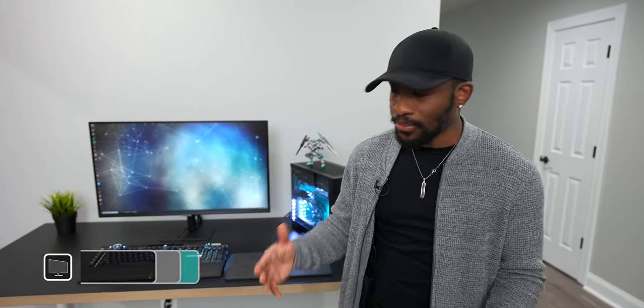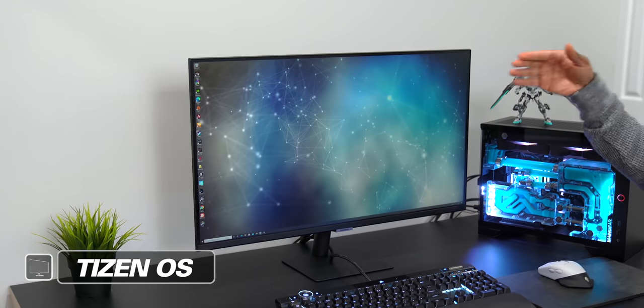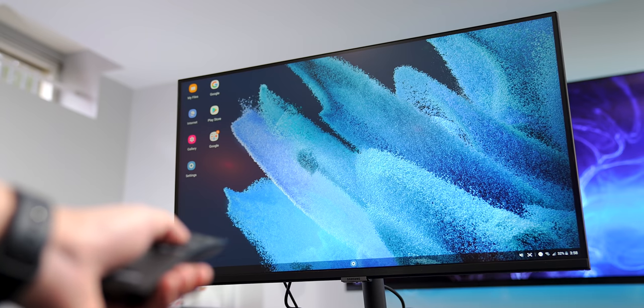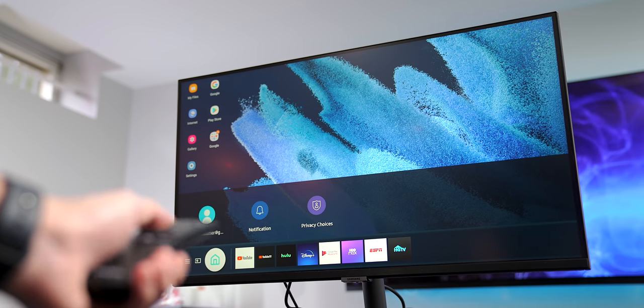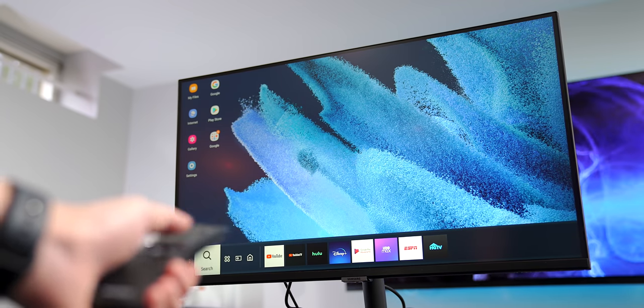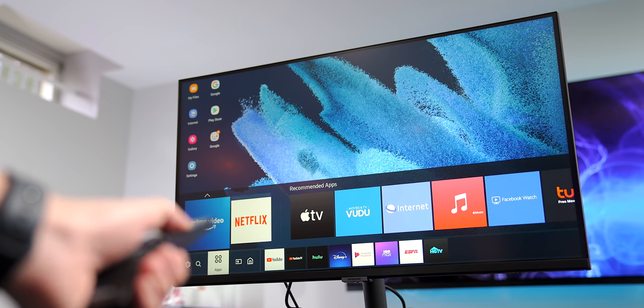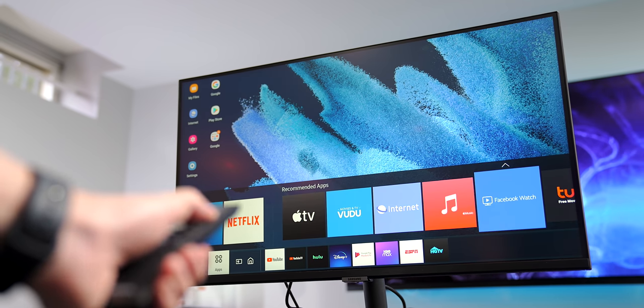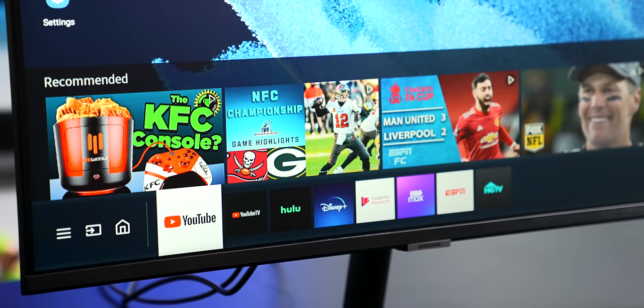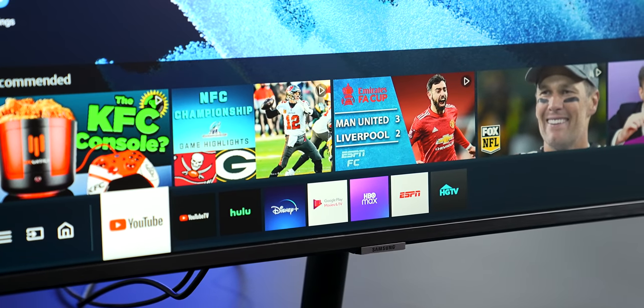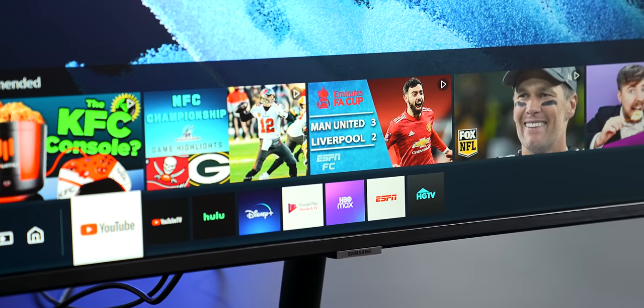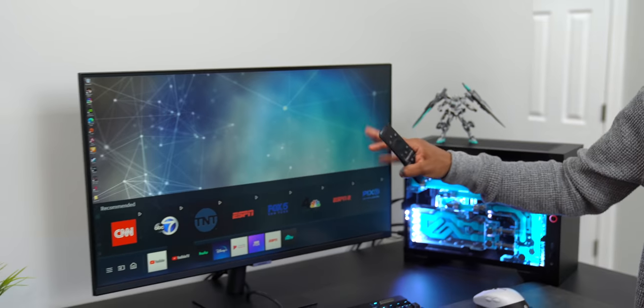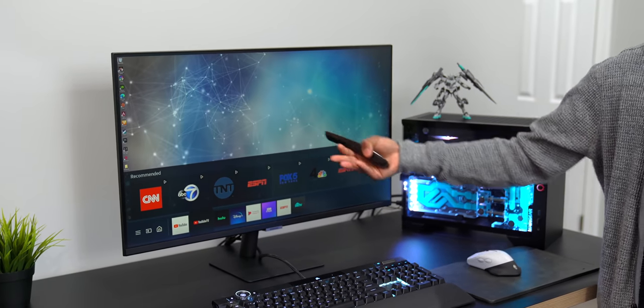Now you might be wondering why does this need Wi-Fi, right? Well guys, let me tell you, this thing is running Samsung's Tizen OS. And if you've got a Samsung TV, you might notice that the interface looks just like what you get on the televisions. You get access to applications so you can watch Netflix, YouTube, Hulu, Disney Plus, whatever it is. All those streaming applications, you have access to them right from the monitor.